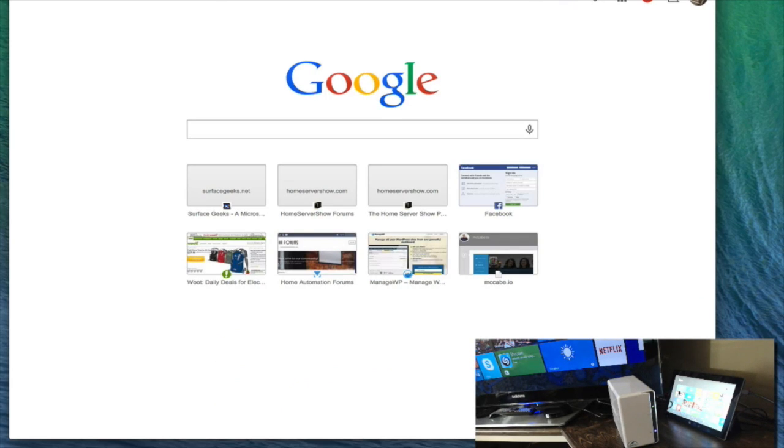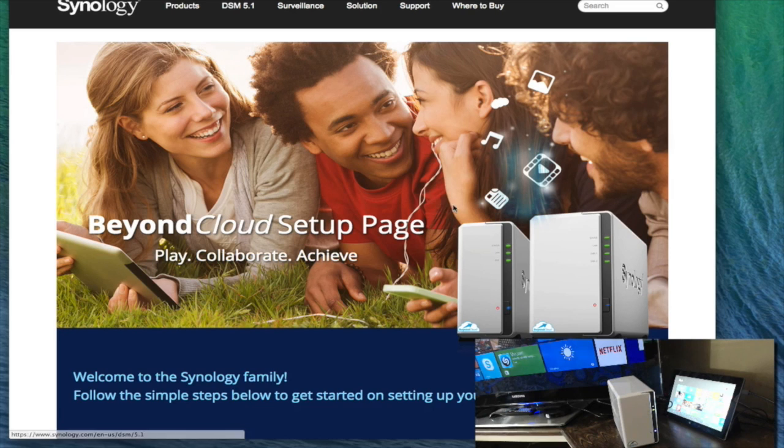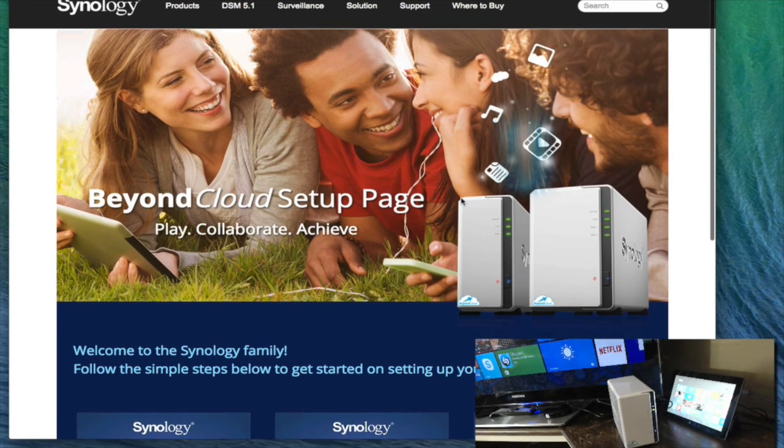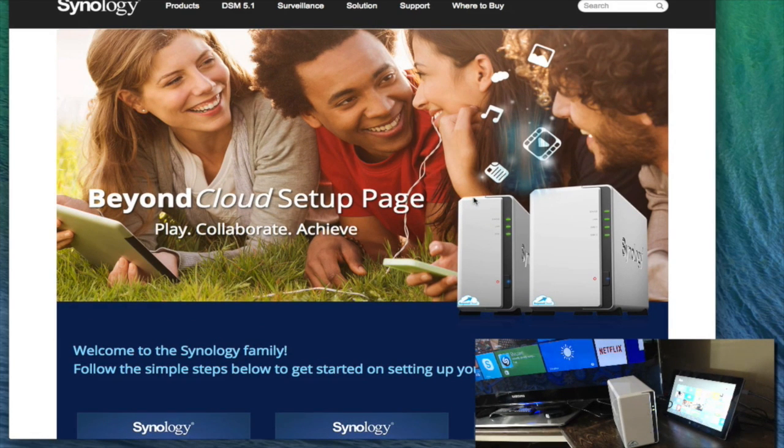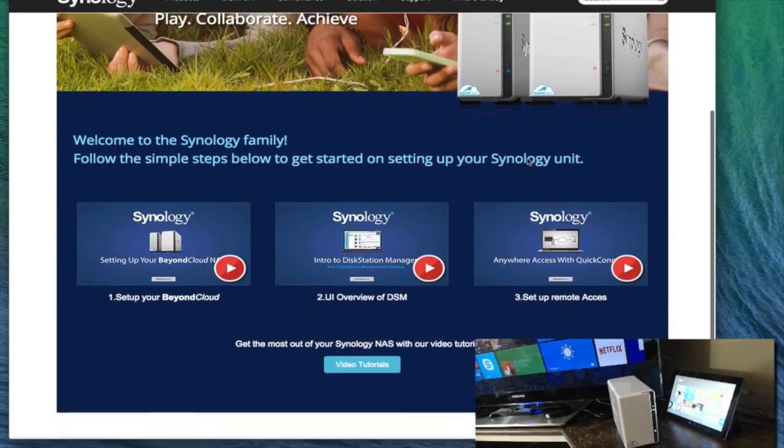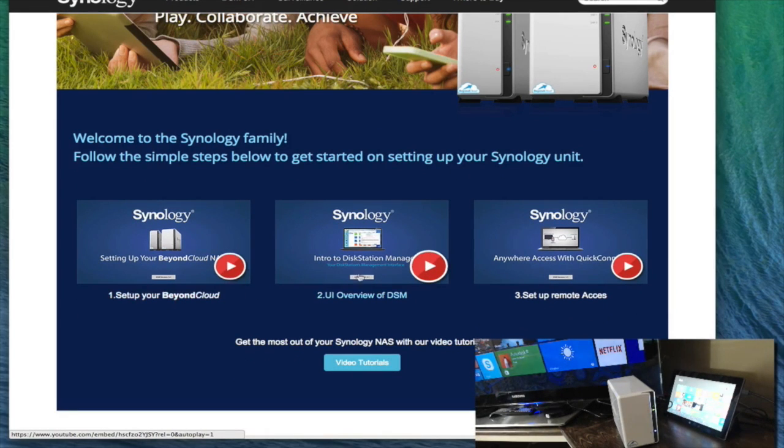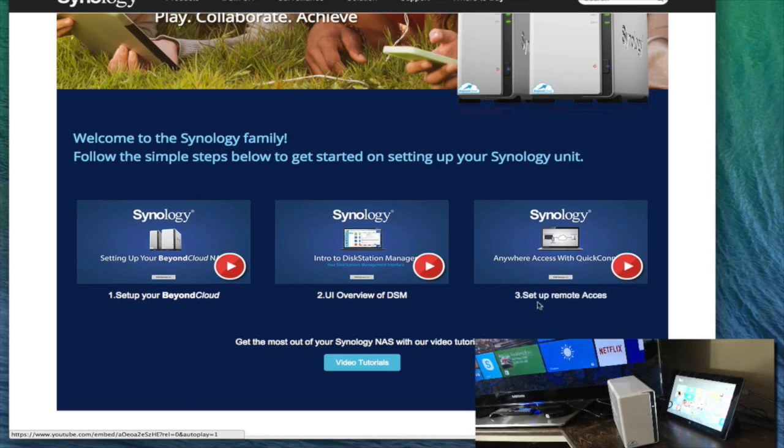If you go to synology.com/beyondcloud, you can see a little bit of guidance that Synology has done for you. Setup page. And the biggest thing here is these videos. Setup your beyond cloud, UI overview of disk station manager, and setup remote.